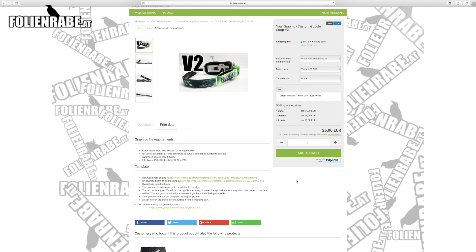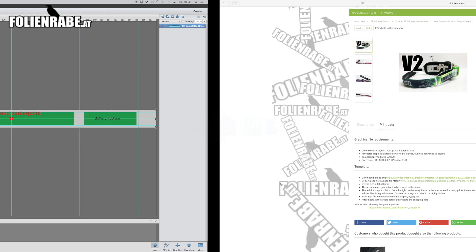I already downloaded this and prepared it in Photoshop Elements 11 which I use here. You see here already the graphics template. We will use this as an overlay to see where we have positioned our graphics. In general you have to fill the whole area, the whole graphic has to be filled with your image data.